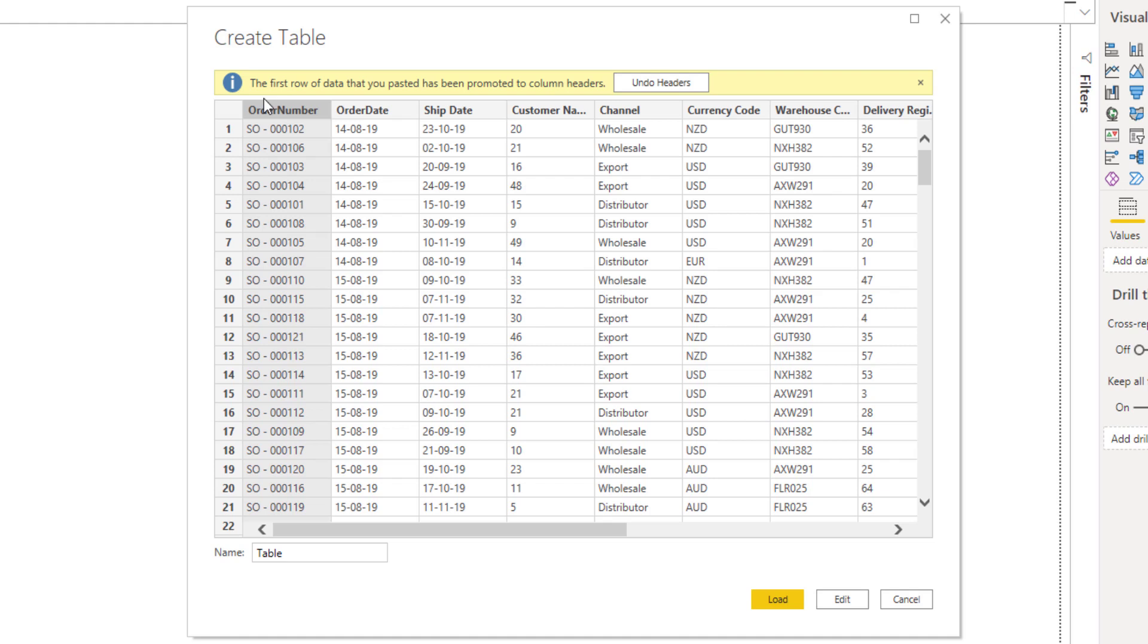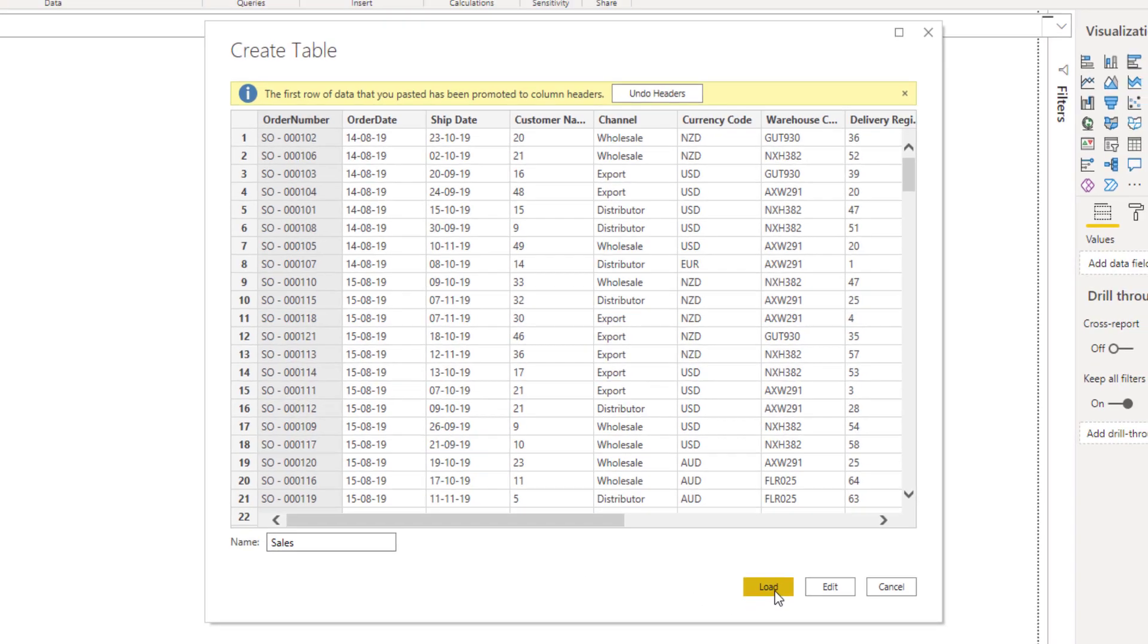Now, if I want to undo that, I can do so right here. In this case, of course, that's not needed. I'll call this table sales and press load.